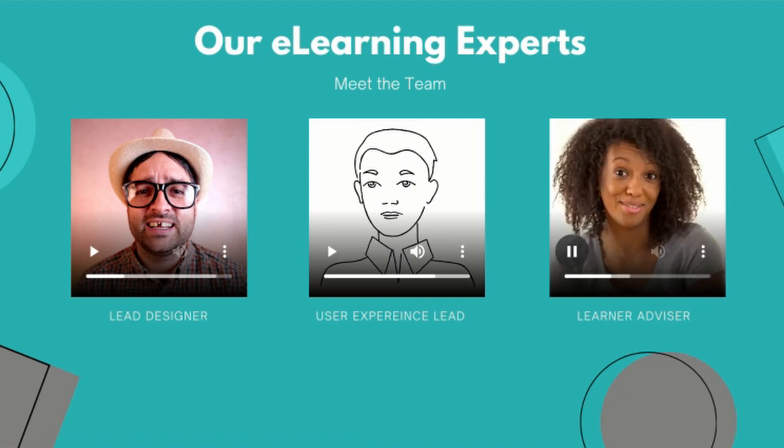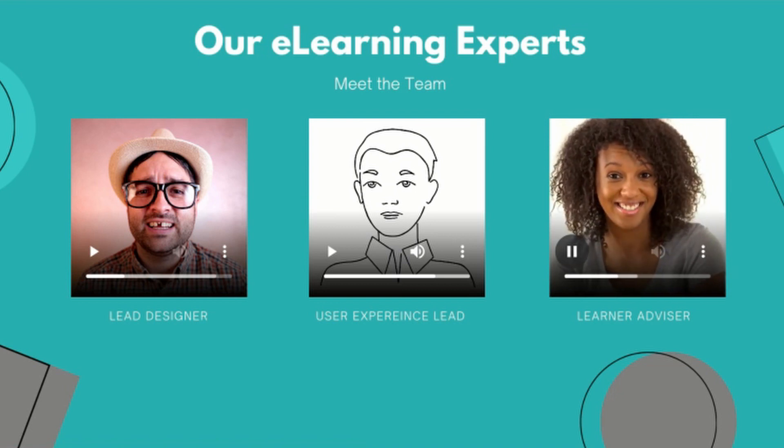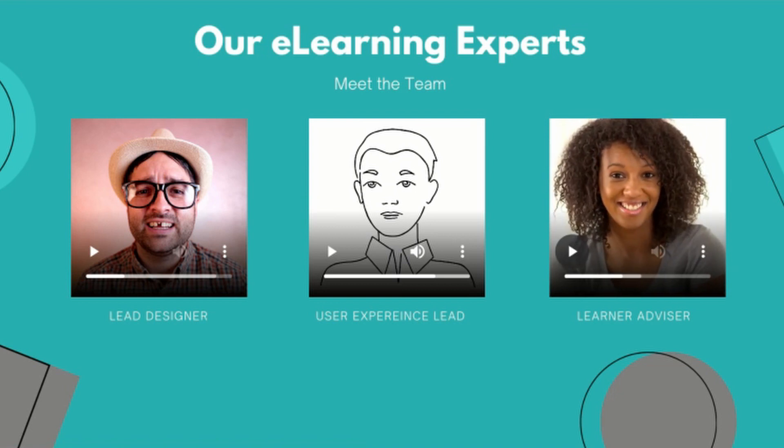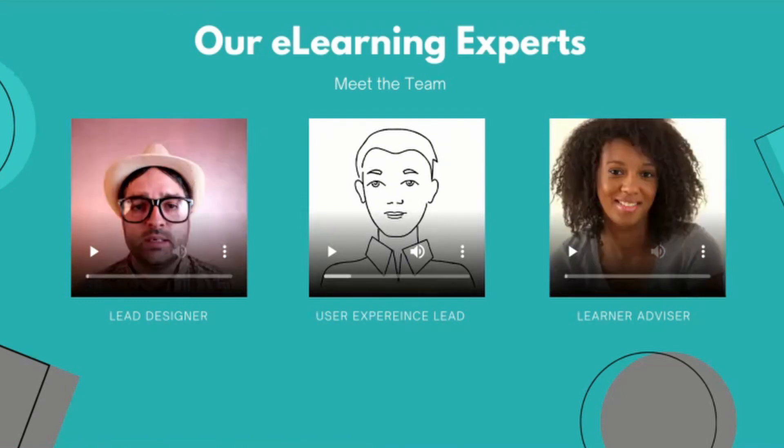Embedding videos in the slides is just one of these functionalities. You can introduce the team members, educators, or course modules in a single slide.